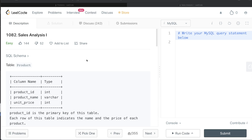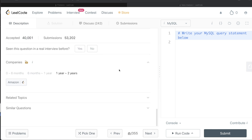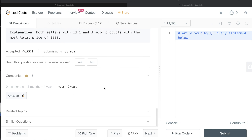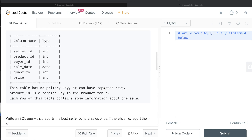Hey guys, welcome back to the channel. This channel, Everyday Data Science, is all about trying to learn different concepts involved in data science by practicing a lot of questions. In this video, I am going to solve a question on LeetCode regarding Sales Analysis Part One. This question has been asked in Amazon interviews over the past couple of years.